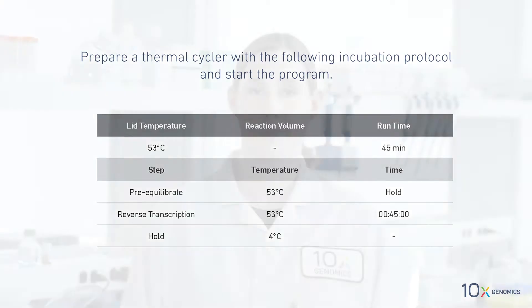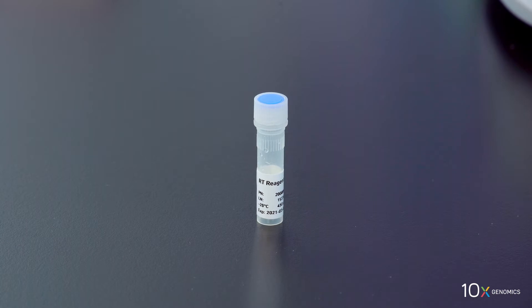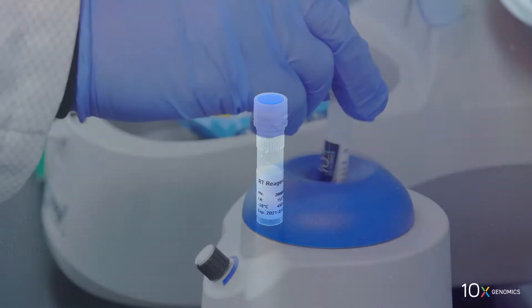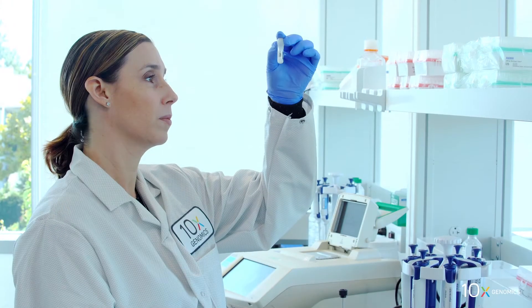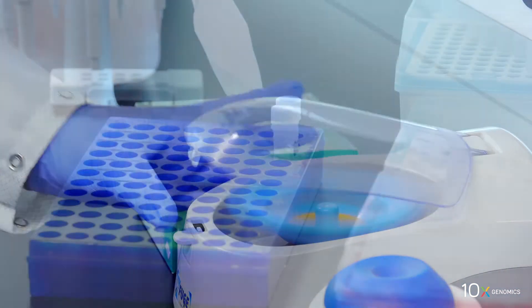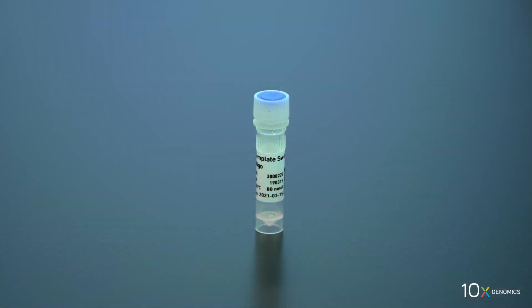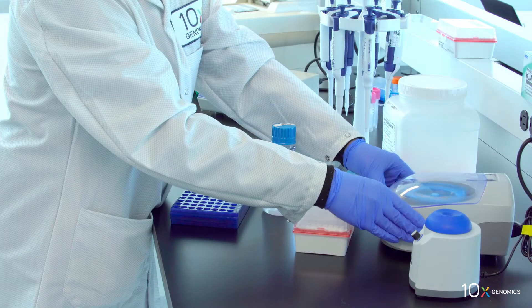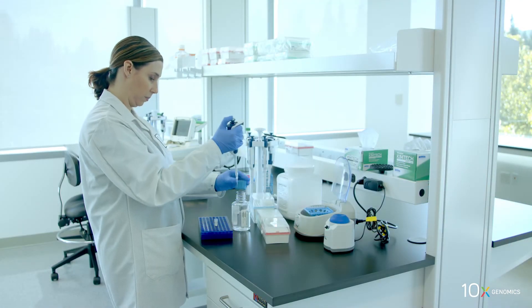First we will prepare the reagents. We have RT reagent: thaw, vortex, verify there is no precipitate, spin down briefly, and equilibrate to room temperature. Then we have template switch oligo: spin down briefly, resuspend in 80 microliters low TE buffer.